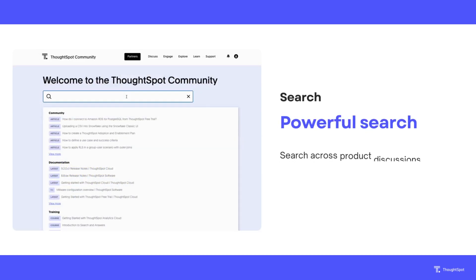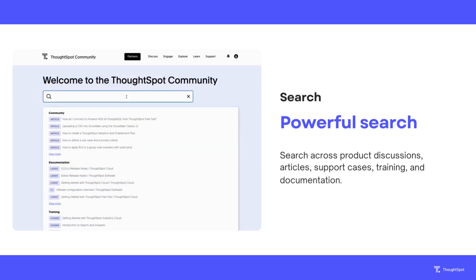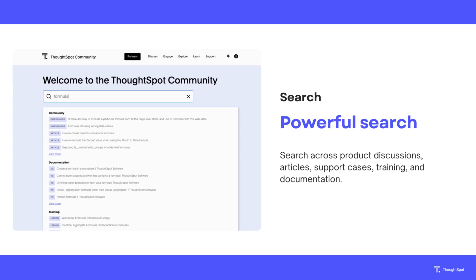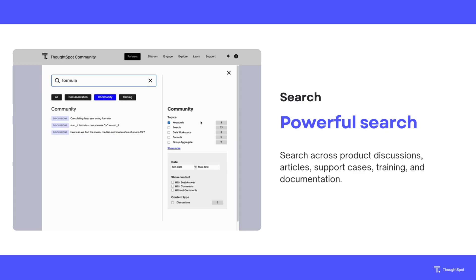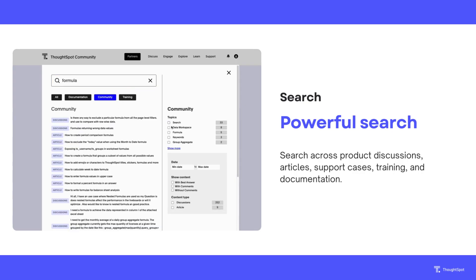Finding the right information you're looking for is easy with our PowerFirst search experience. Regardless of where the information resides, you can now access results across product discussions, knowledge-based articles, support cases, training courses, and product documentation with just one search. You can even filter the results based on the type of information you're looking for.